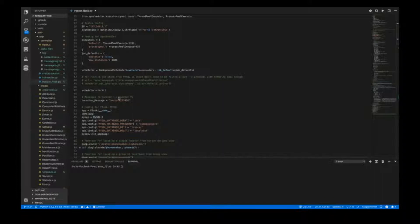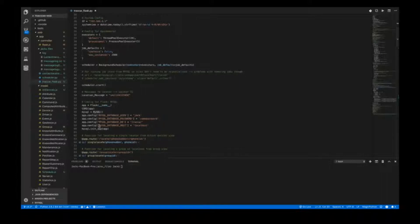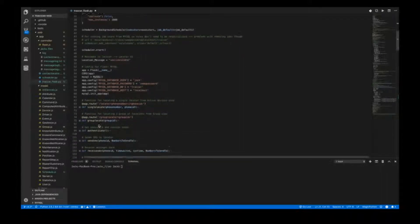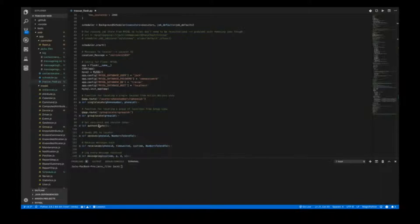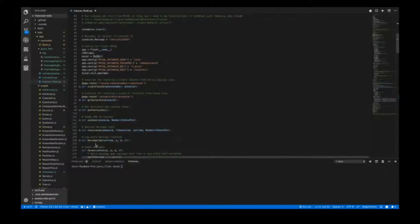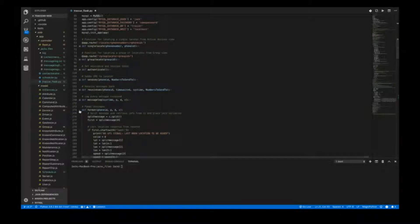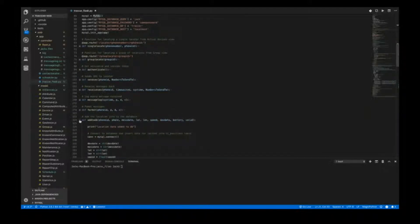Going along, you've got the message to the locator which is SMS link 123456, which has to be sent to the locator to enable it to get a response back. There's also some config for MySQL with Flask. Scrolling down you can quickly see the names of the functions: single locate, group locate, authenticate, send SMS, receive SMS, message log, format, and add to database.